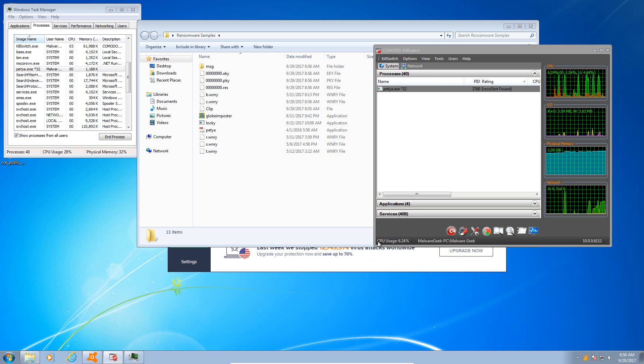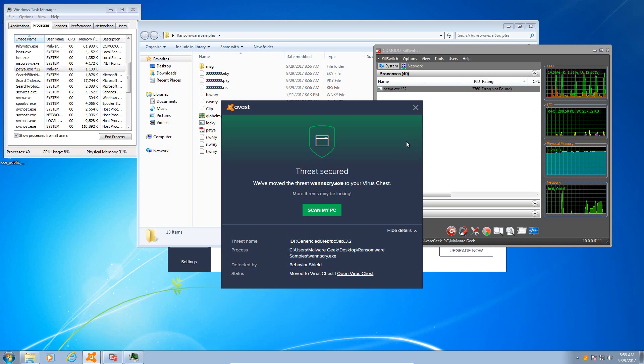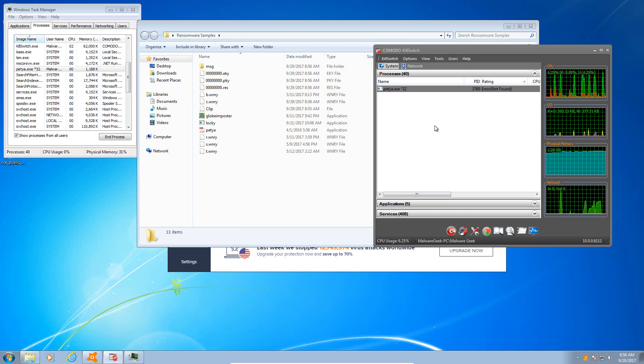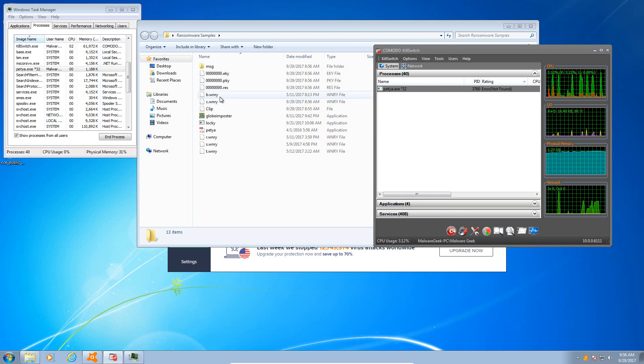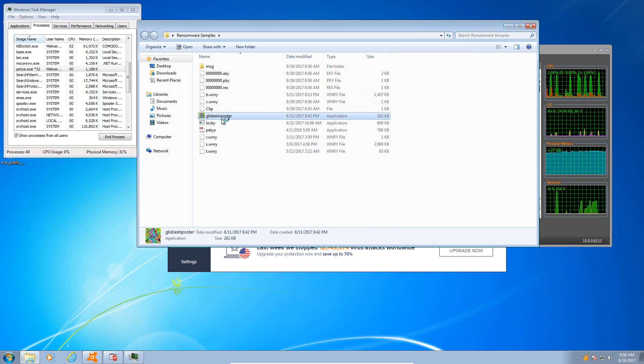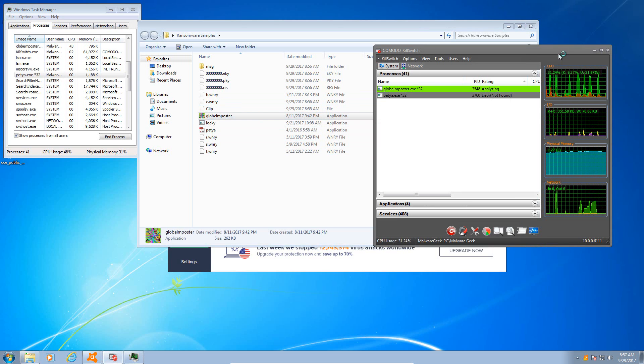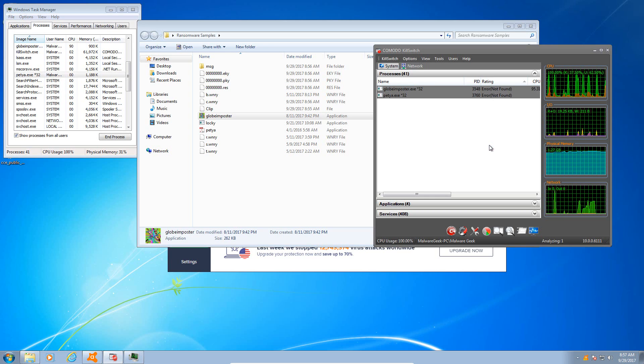So I'm really surprised. Let's try WannaCry, which was extracting some of its stuff there. And again, it looks like it has been detected. Yes, IDP.Generic behavior shield, and it got rid of it.